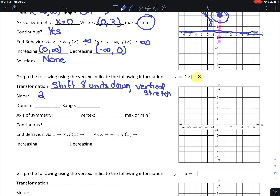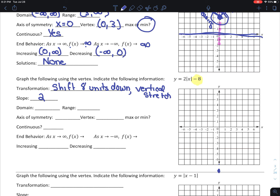How do we graph this? We go to negative 8 on the y-axis. Then because we have a slope of 2, we go up 2 and over 1, up 2 over 1, repeating that pattern. We do the same thing on the other side, and that gives us our graph.